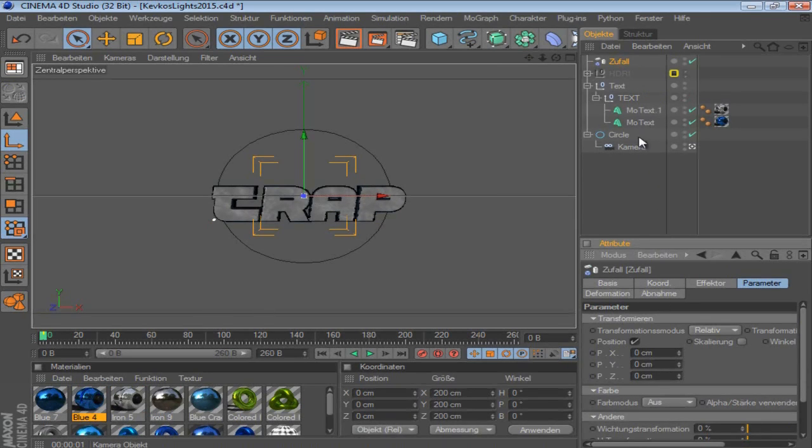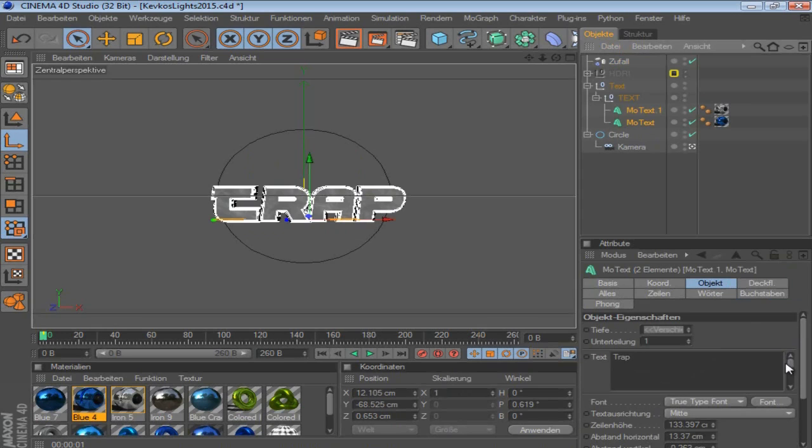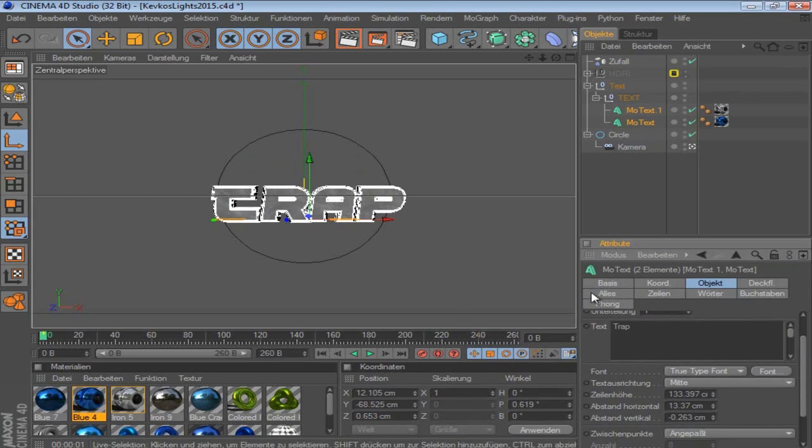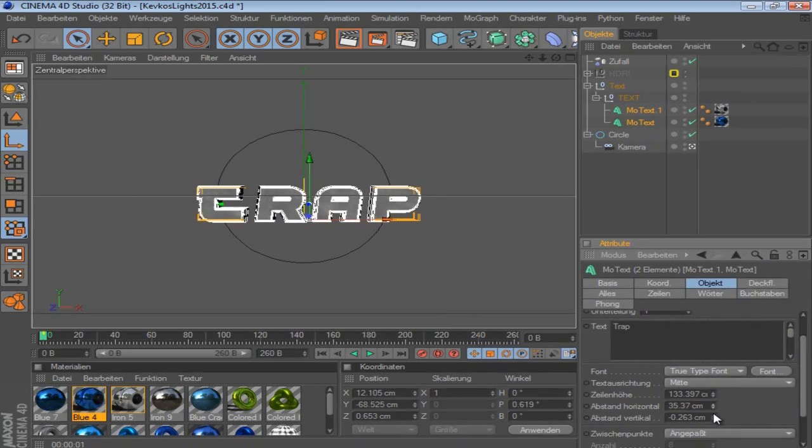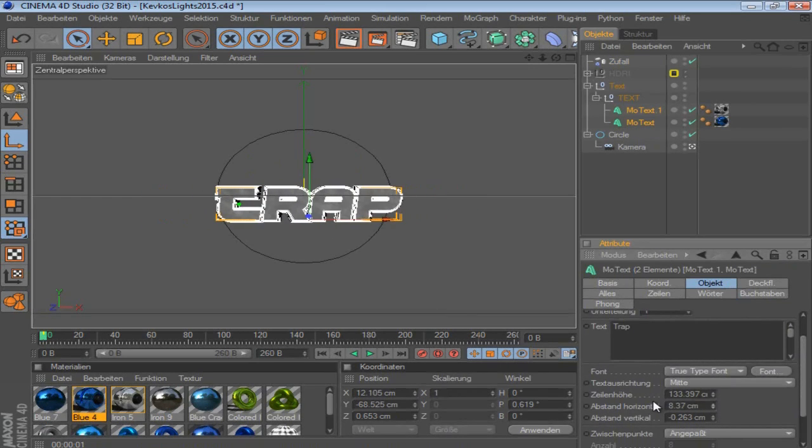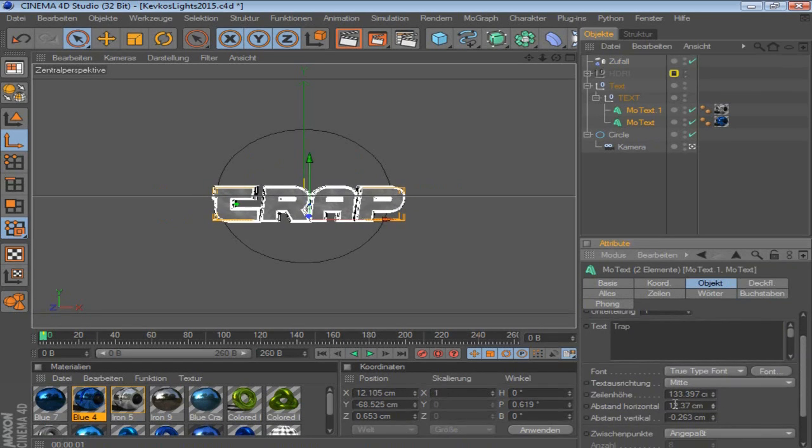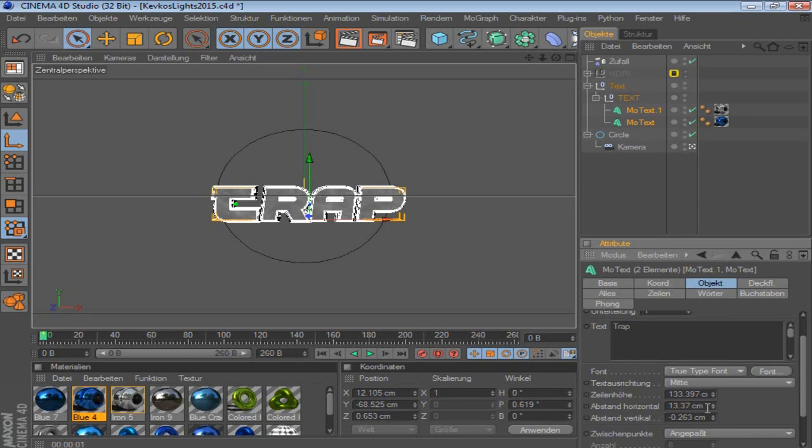Then you go to the text, and you need to change the distance of the letters to each other. So this one, it's the second here. So it was on 13.37. So let's just put it there. And then we're going to make a keyframe.